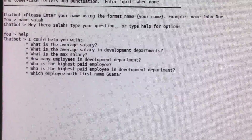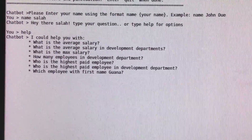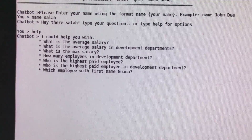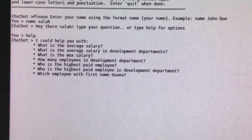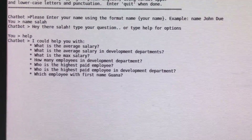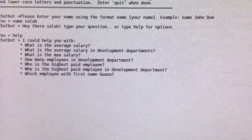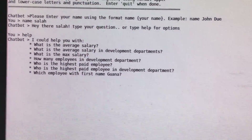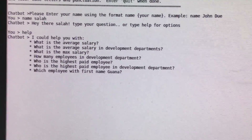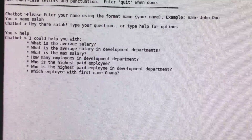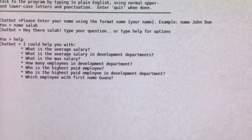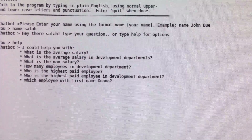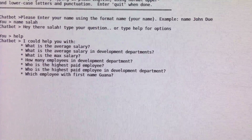We can ask the system what's the average salary, or we can ask about the average salary in a specific department. We could also use 'max' and 'many', which can transfer to MAX and COUNT in the SQL language.